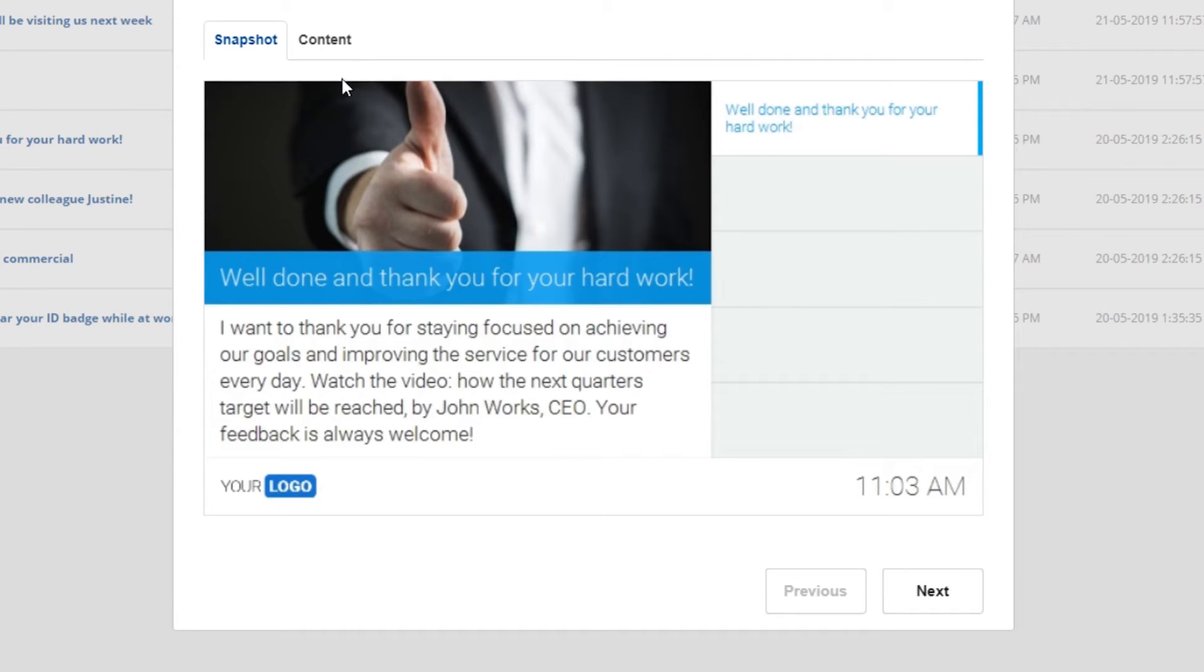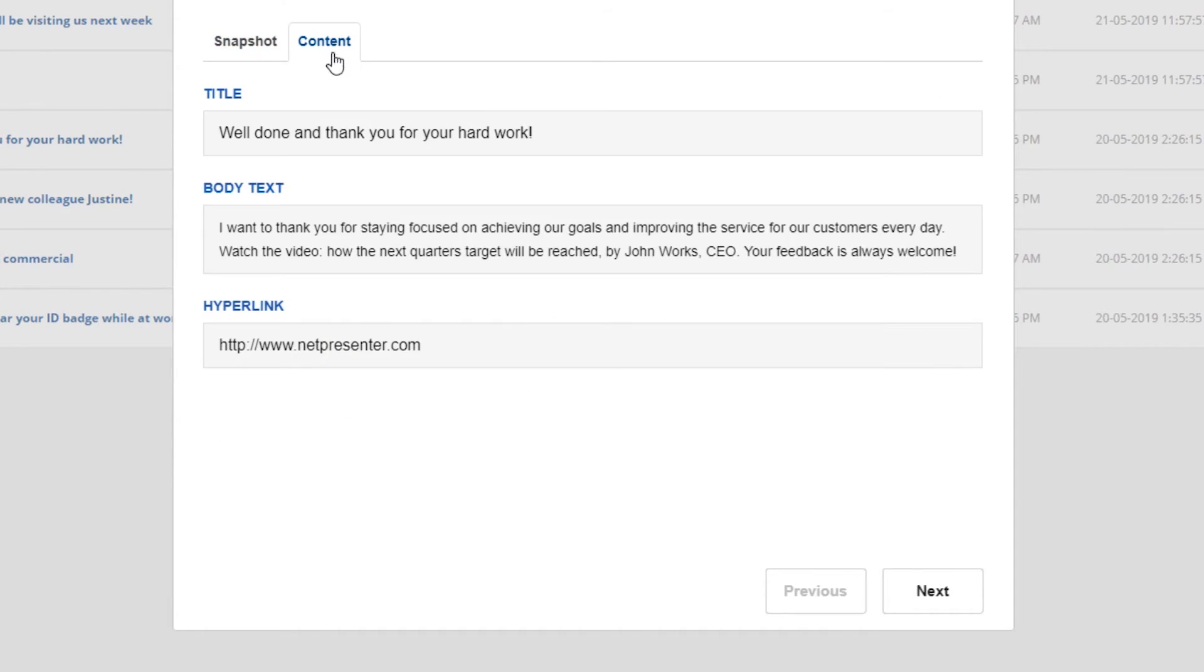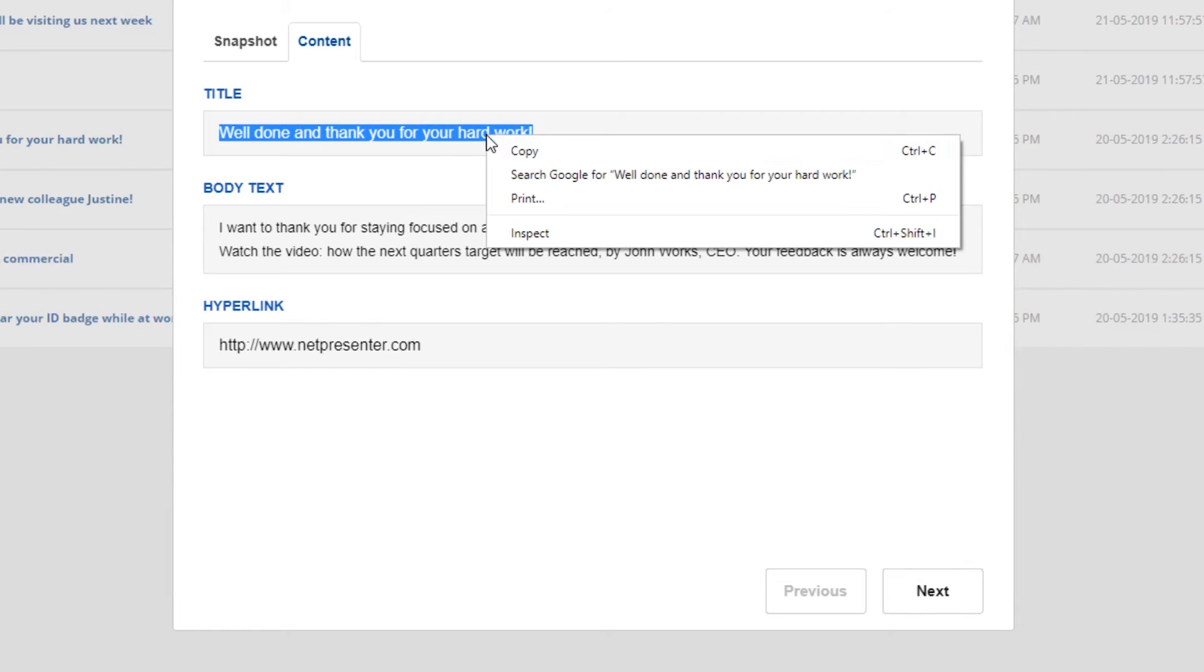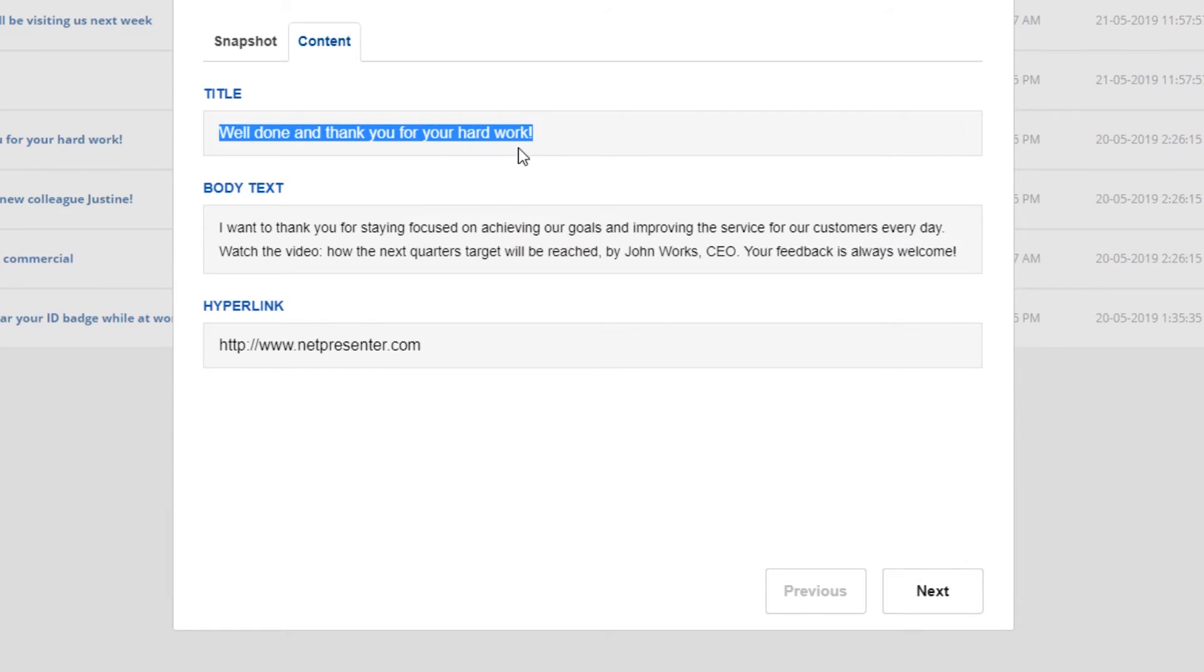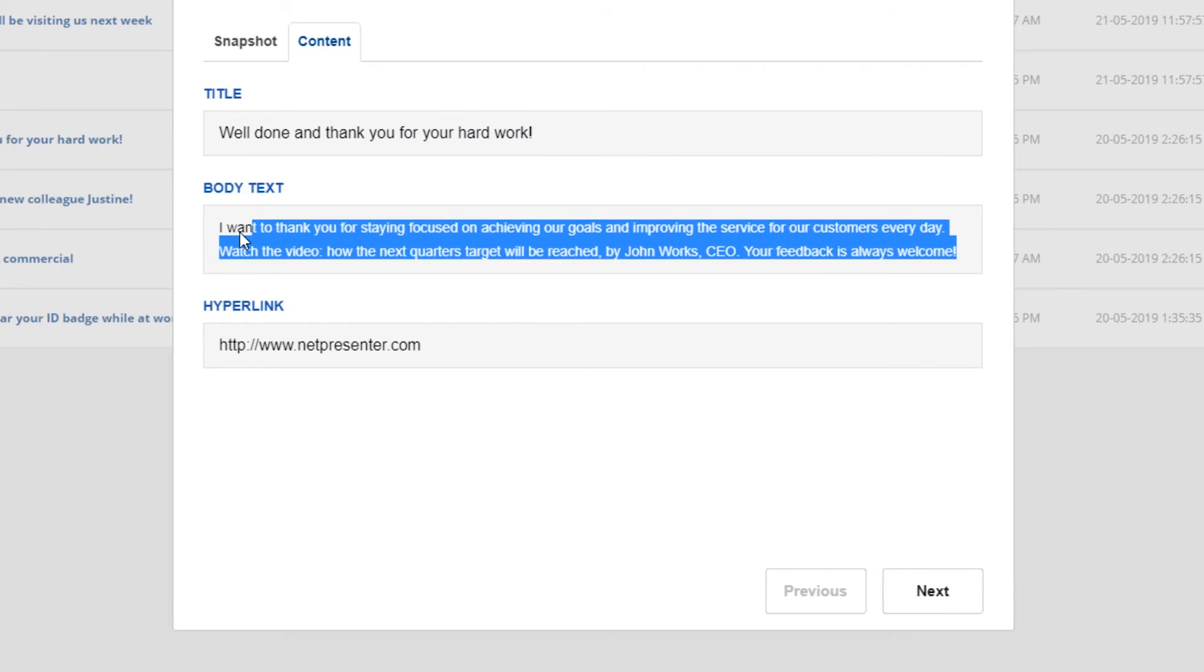When you switch to the content tab you can see the title and body text of your message, as well as the inserted hyperlink. You can easily copy and paste this content for it to be reused.